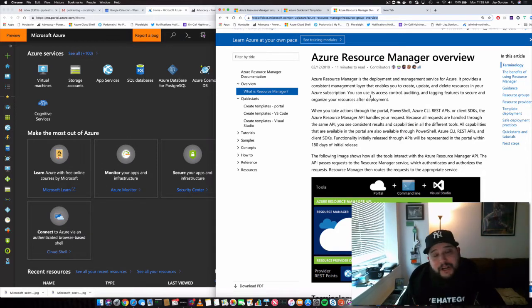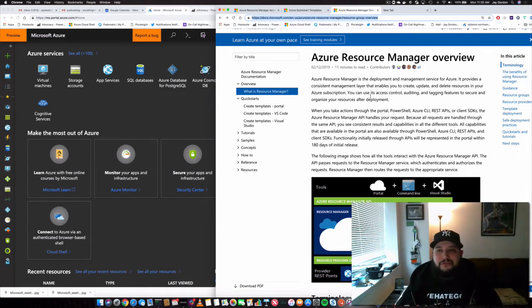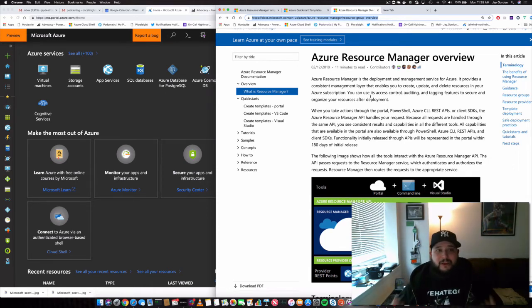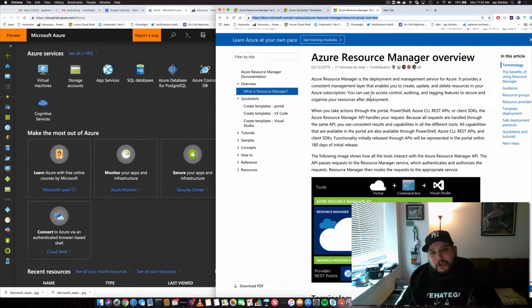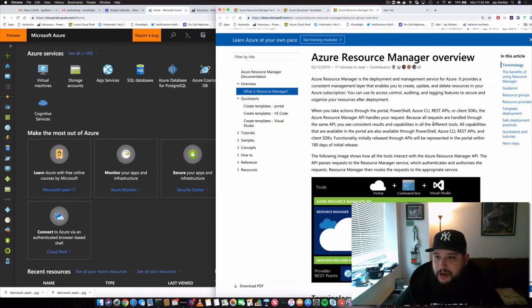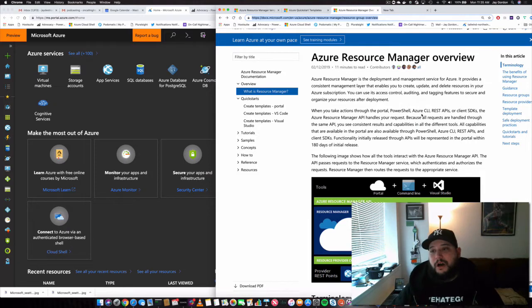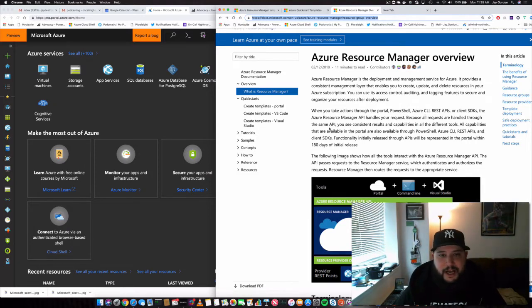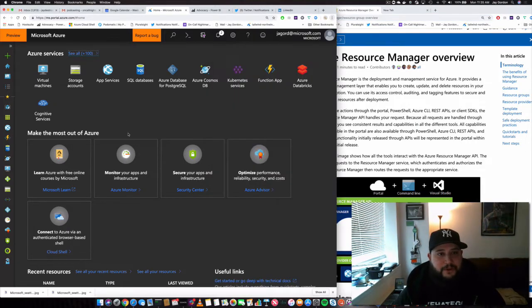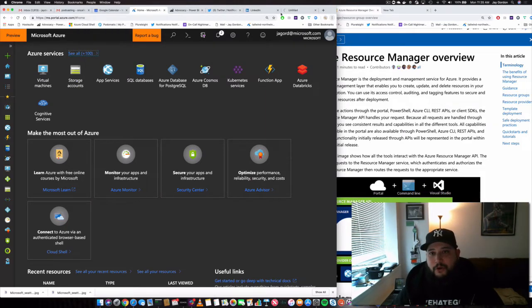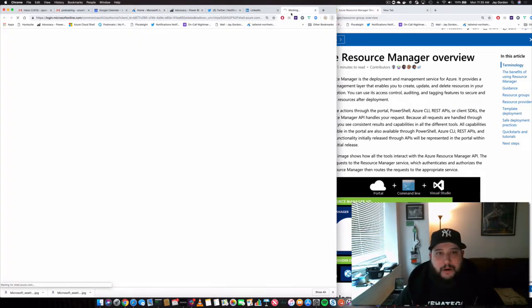What is it? It is a service that allows you to do deployment and management for Azure. It gives you consistent management layer, lets you use either our control panel here, PowerShell, Portal, using the REST Azure CLI. The other thing that's really cool is that you can power a lot of this stuff right through our Cloud Shell.